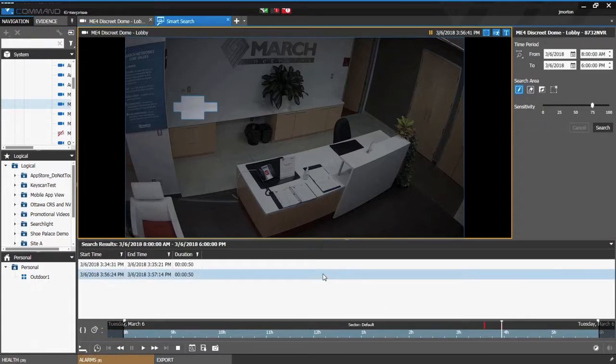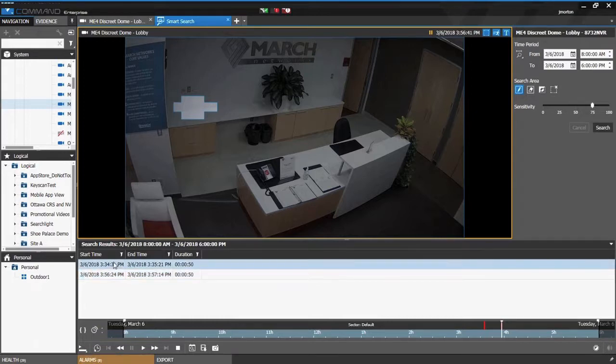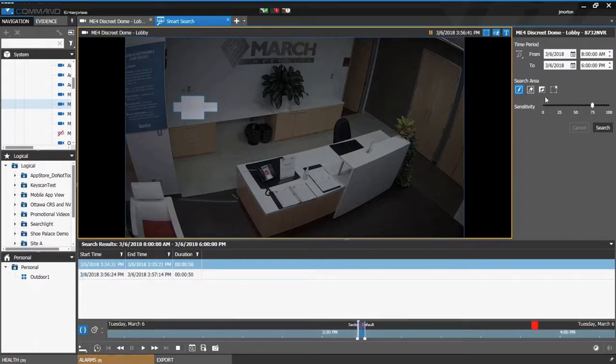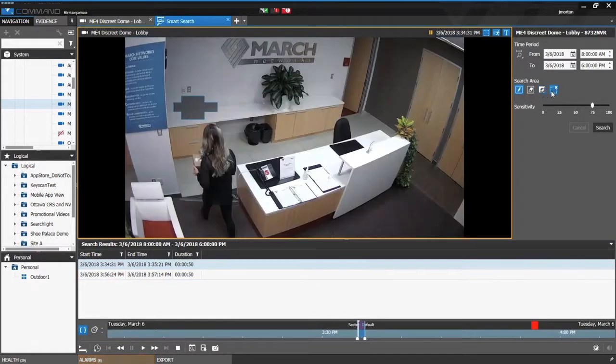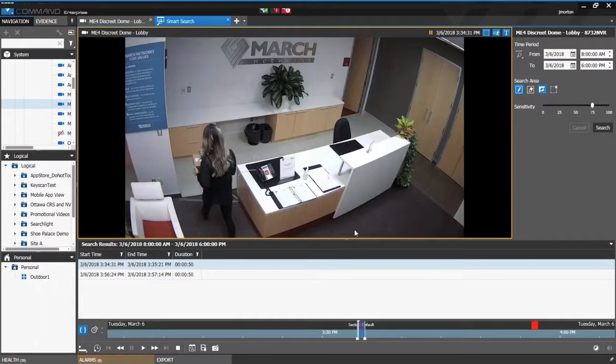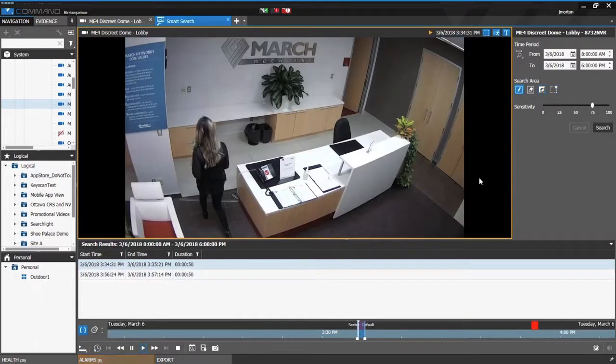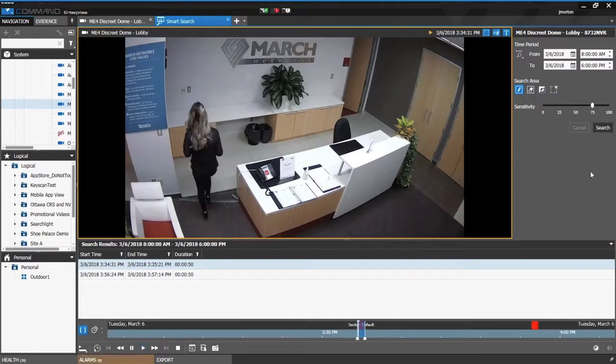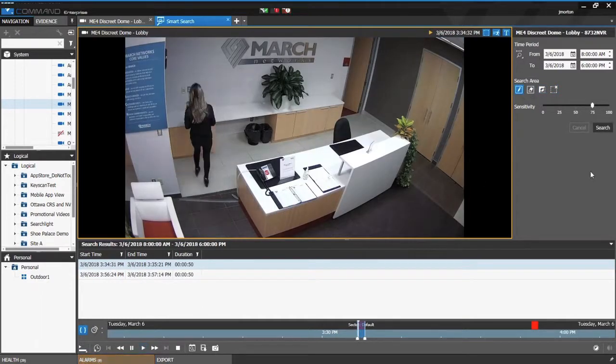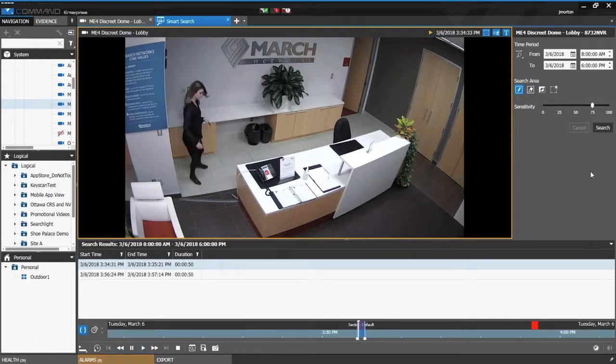To access this video I simply click on the result, clear the search area, and hit play. Here we see at about 3:30 p.m. the package was dropped off.